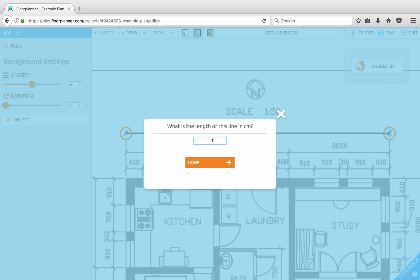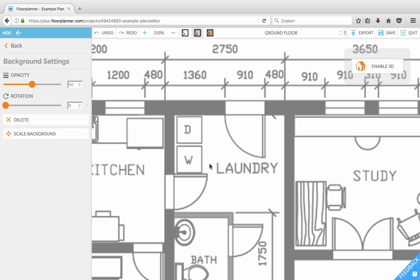Now enter the size in centimeters and press done. And now the drawing is scaled.